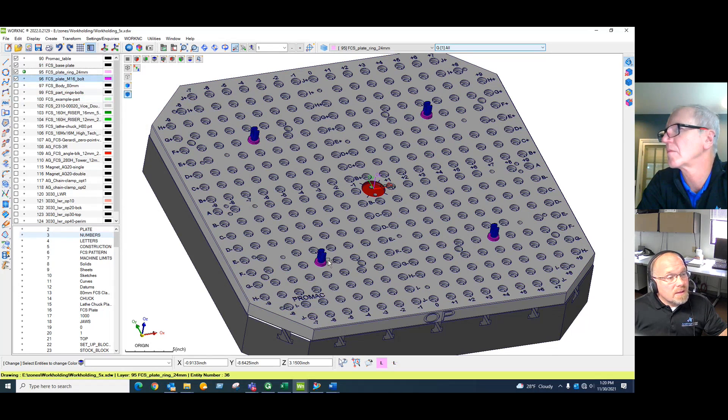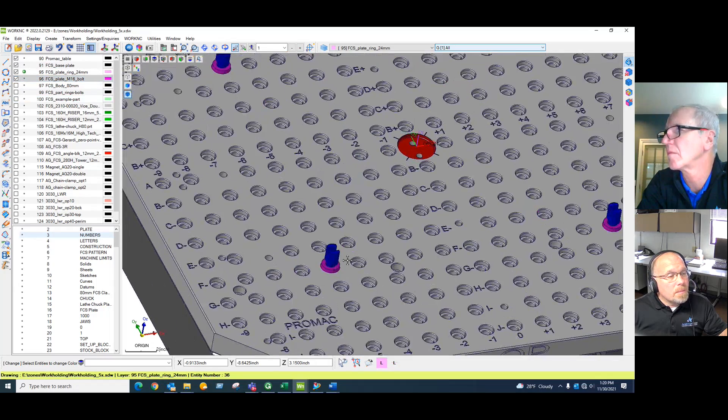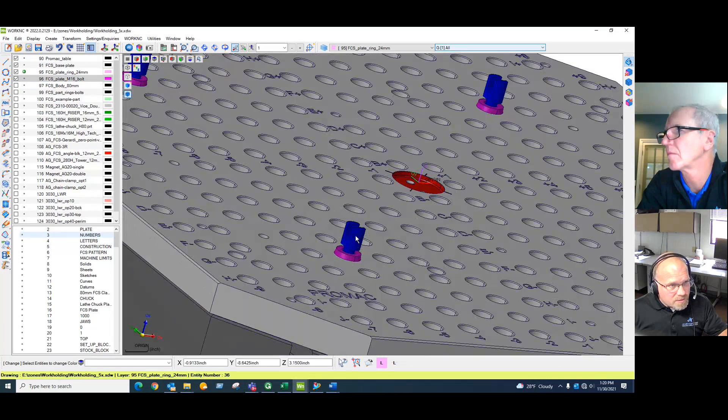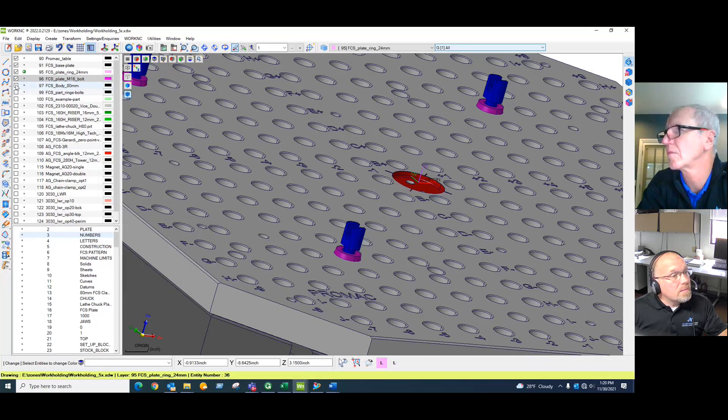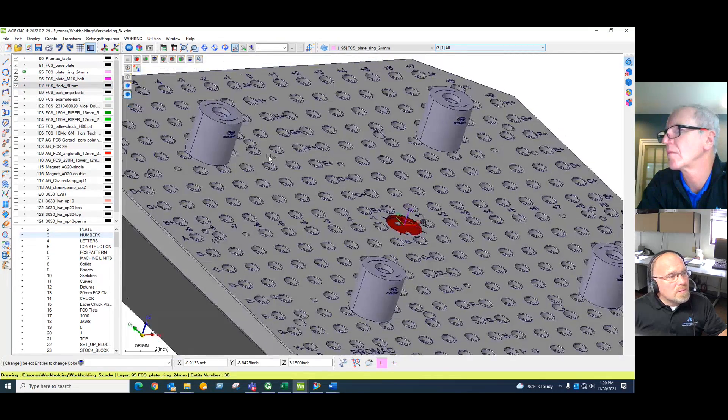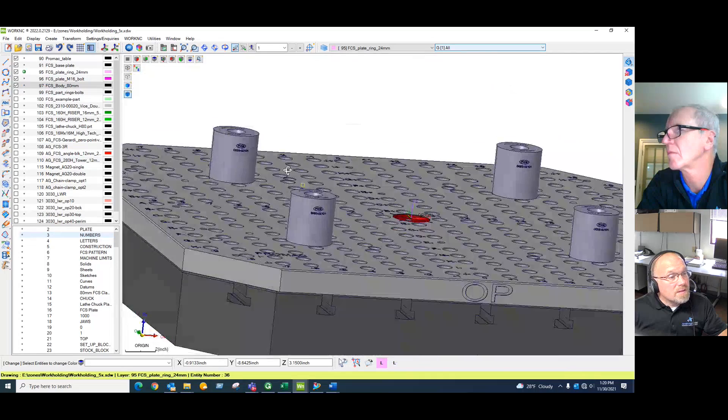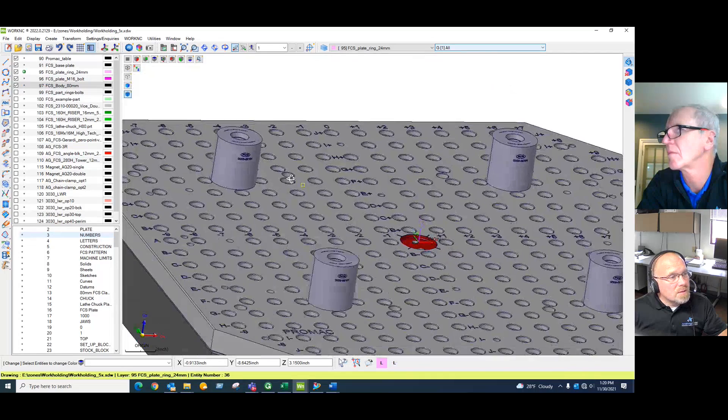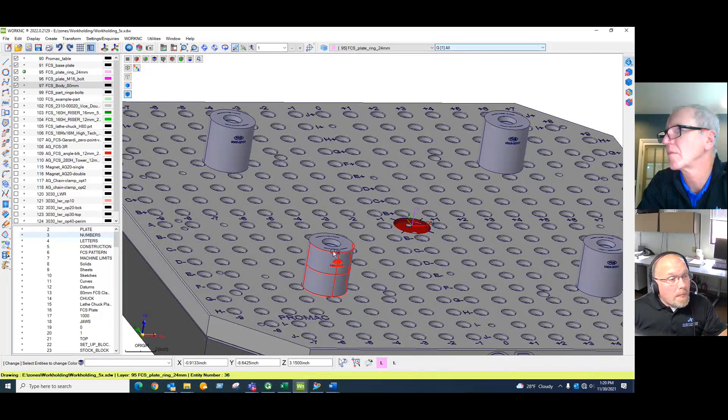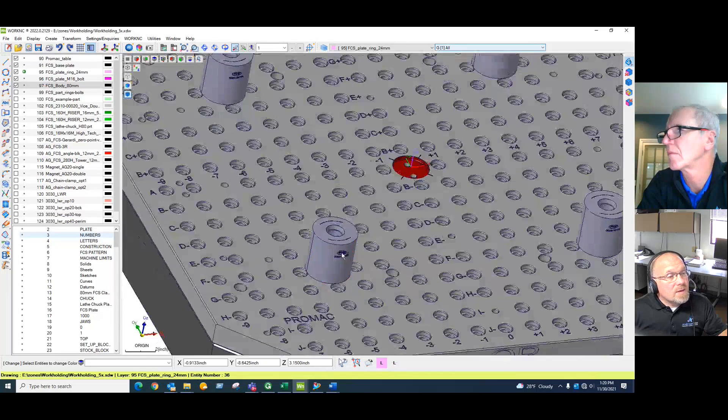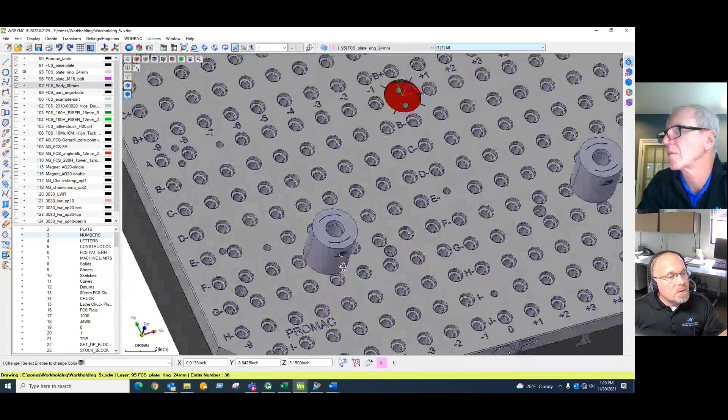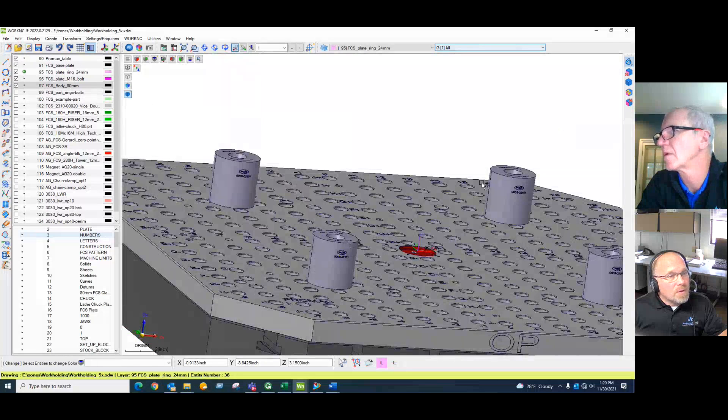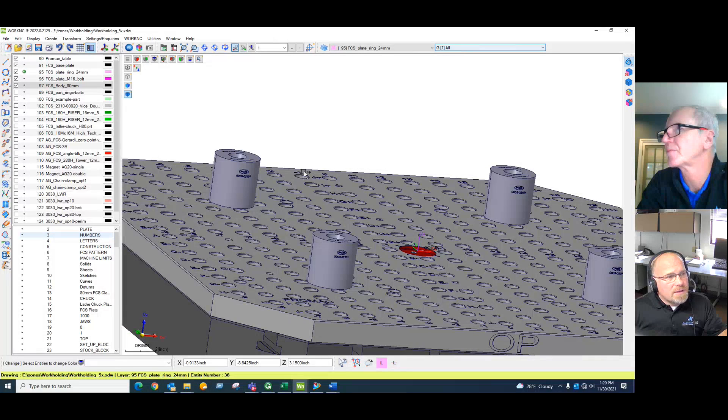Next is an FCS rod, which is just an M16 thread. These files are simplified, but there's threads on these rods on both ends. This end will work its way into a standard FCS component. This is just one of many FCS components. This is an 80 millimeter tall puck with M16 threads on the inside. Most of the components are built with standard heights so that they're modular and they adapt.